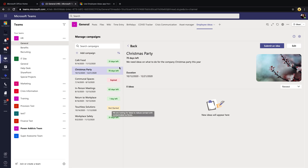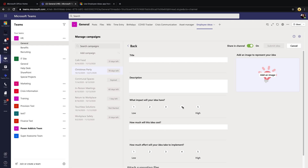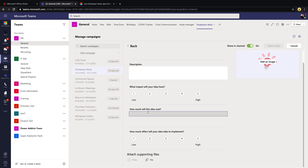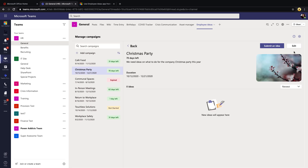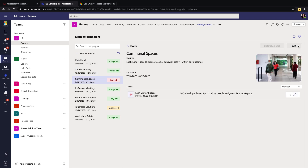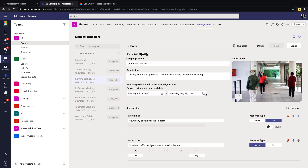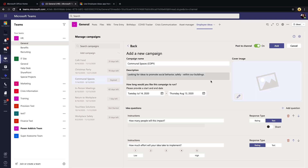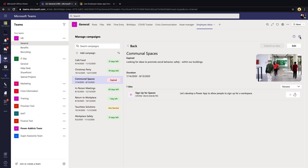Once submitted, the campaign appears on the left under Manage Campaigns. Color coding shows how many days are left: expired campaigns show in red, ones not yet started show in yellow, and active campaigns show in green. If you submit an idea for the new campaign, you'll see those custom response fields. You can also go into any existing campaign and edit it — change the questions, duration, and more — delete it, or use the Duplicate function to copy a similar campaign and just change a few details.